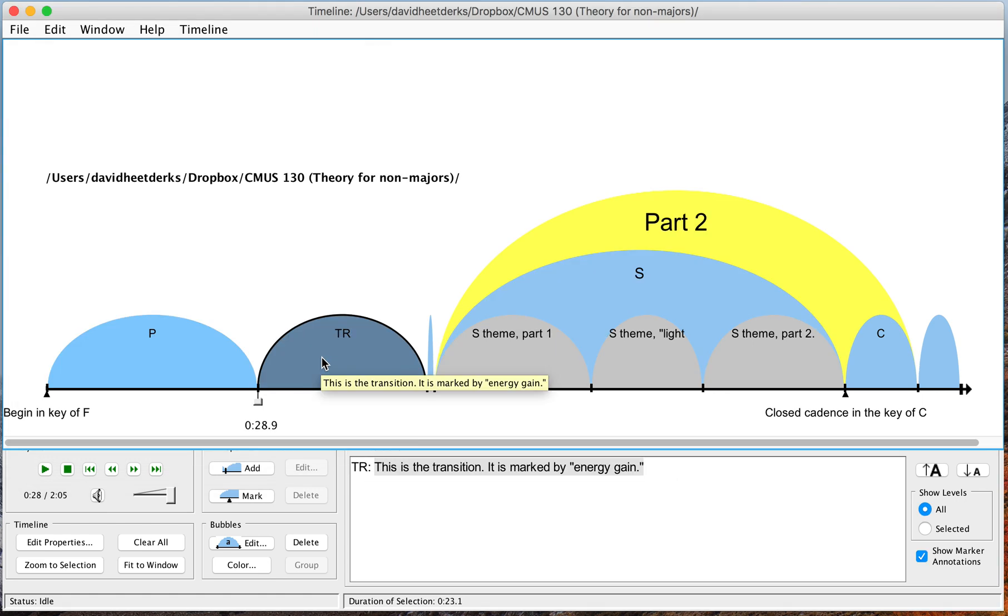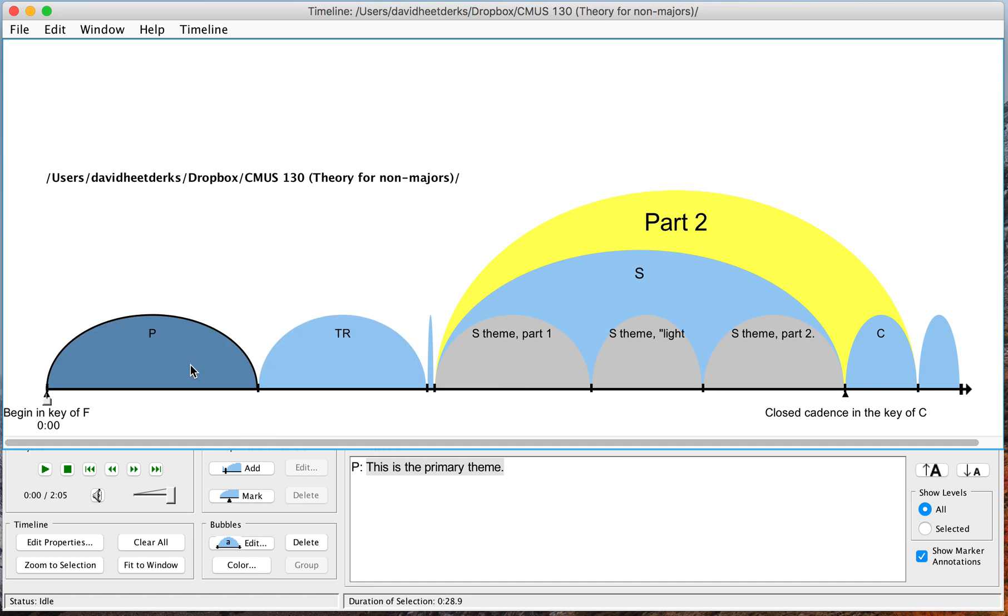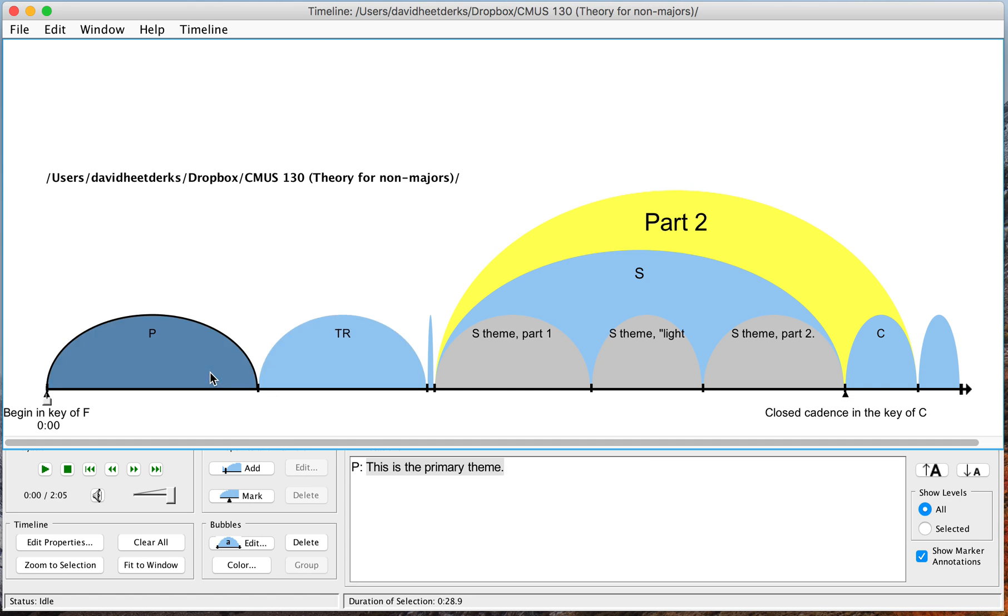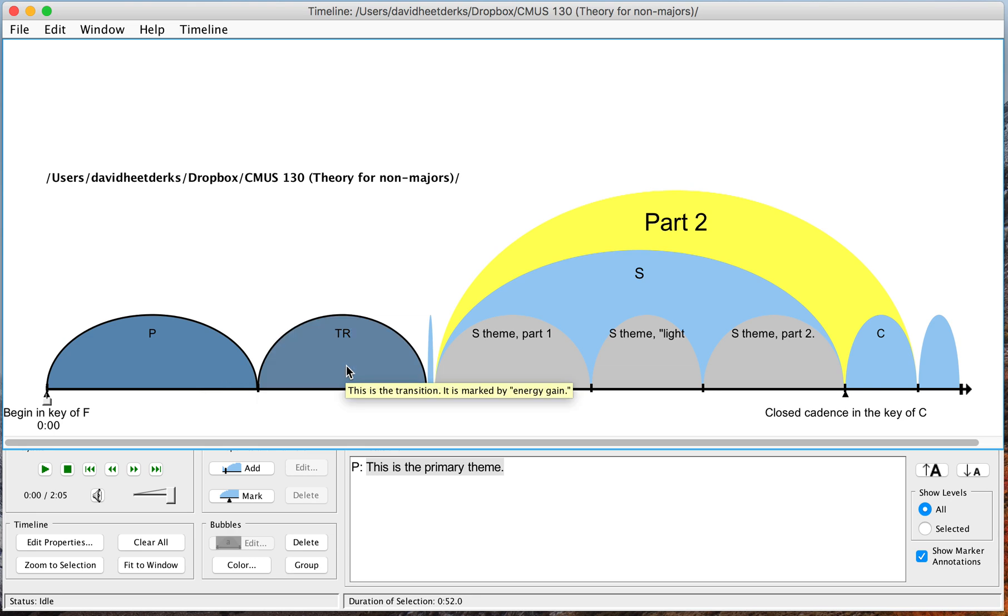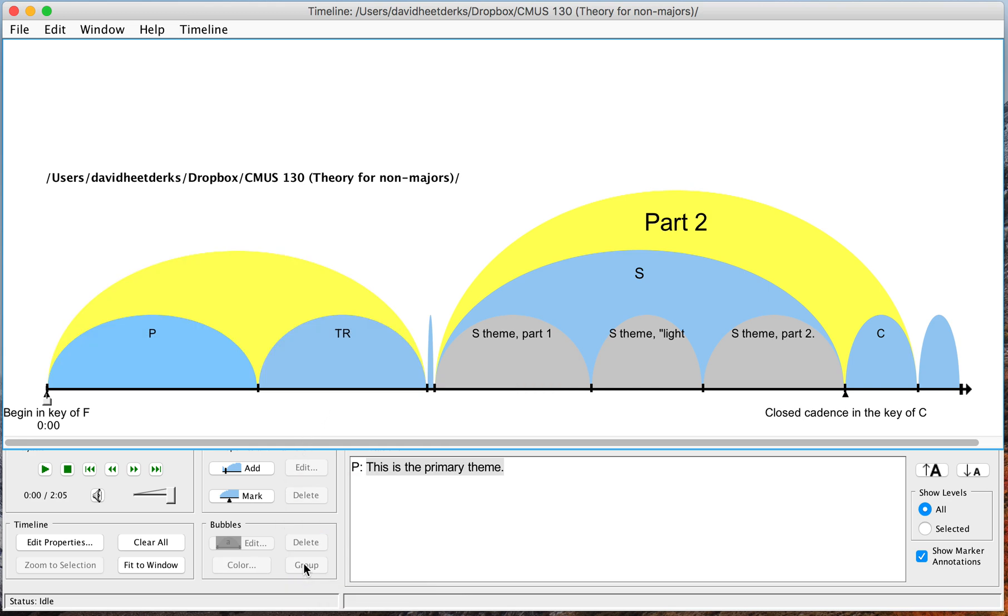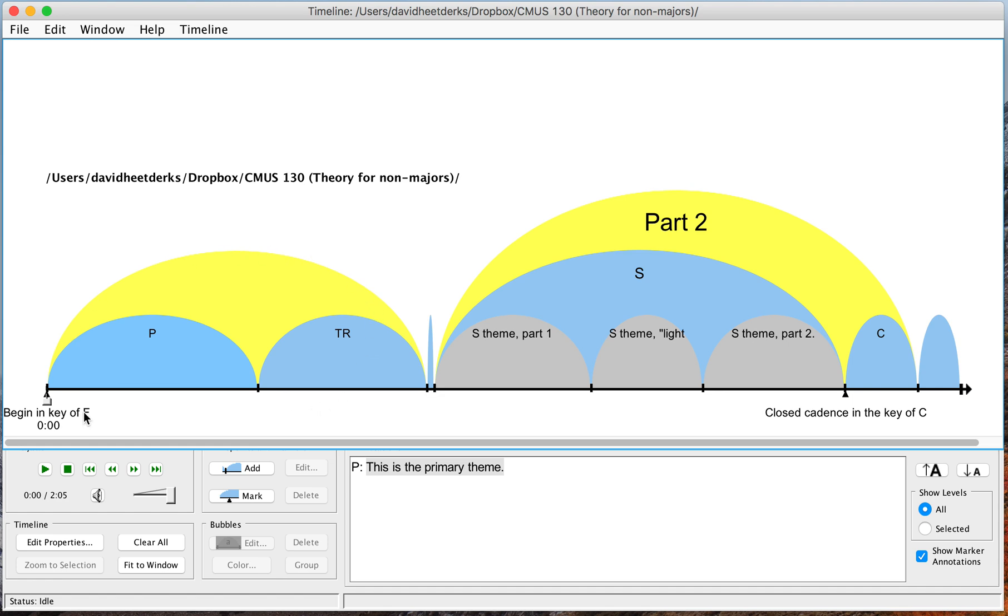So I've divided this into the primary theme and transition. Now suppose I want to group these two areas together into a larger part one. What I'll do is I'll click on the first one, hold down the shift key and click on the second one. And now I've selected both of them. And I'll go down here to where it says group. And now we'll click on that. And that gives me a larger group that encompasses both of those sections. So you can take smaller groups and group them together into a larger group.